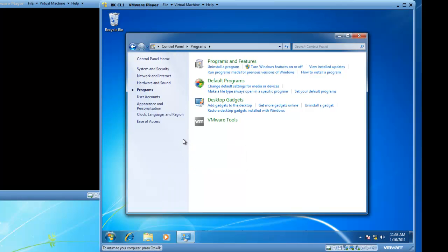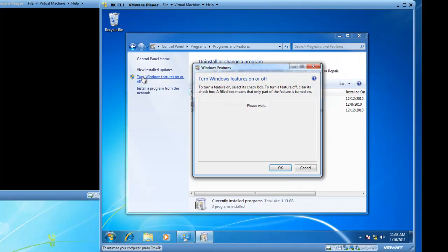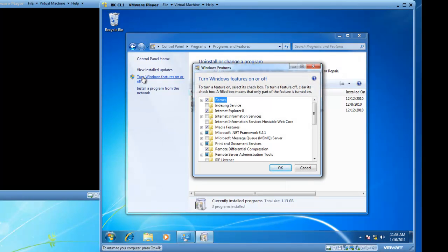Programs and features and then turn Windows features on or off. The Windows features dialog box comes up and we can turn Windows features on or off from here.